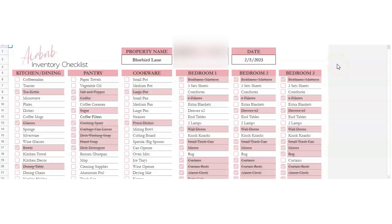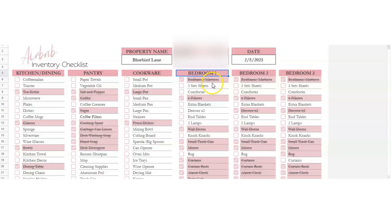Hey there! I had a question asked today about how to customize this Airbnb inventory checklist — basically how to add more columns — and I will show you how to do that here.